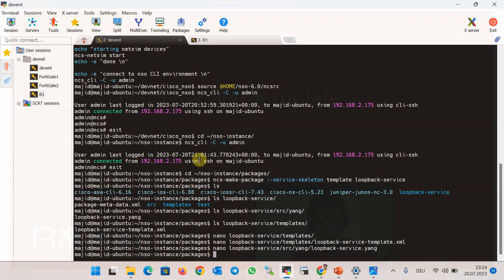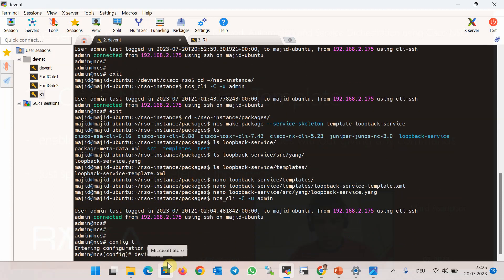Now it is time to create our configuration template and data model. Our service template is just to create a loopback interface in IOS devices — it is very easy but a good start to show how we create a service configuration template and YANG data model. The configuration template must be in XML format. To prepare it, it is enough to configure a loopback interface in a sample IOS device and then get the XML version of that configuration, which we then add between the config tags in the default configuration template.